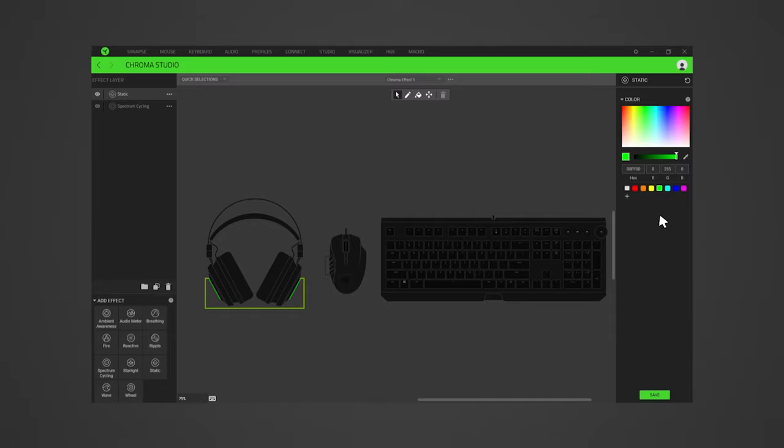Lastly, click Save. You can find more details on using the color picker in the Chroma Studio module guide that is linked in the description.